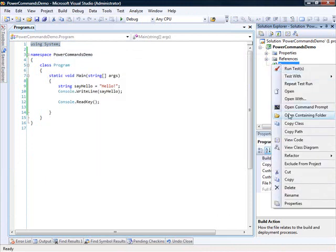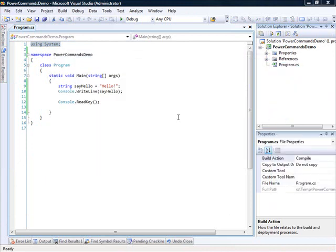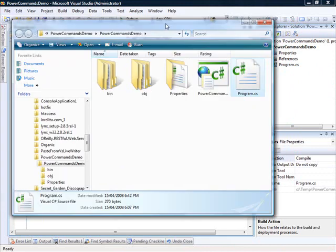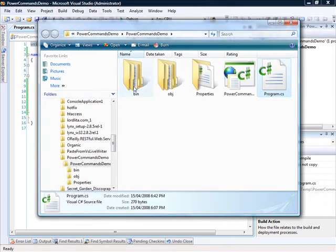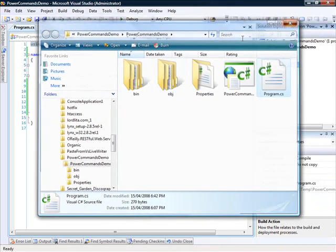I right-click and I can go to Open Containing Folder, which will show me the containing folder for this project.